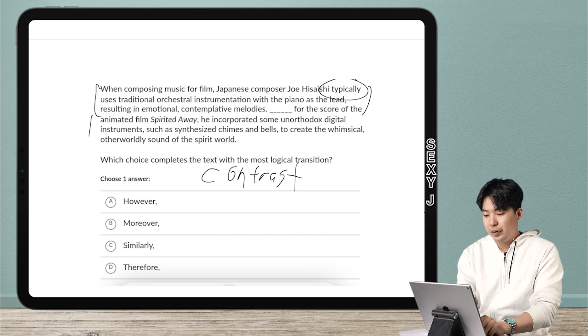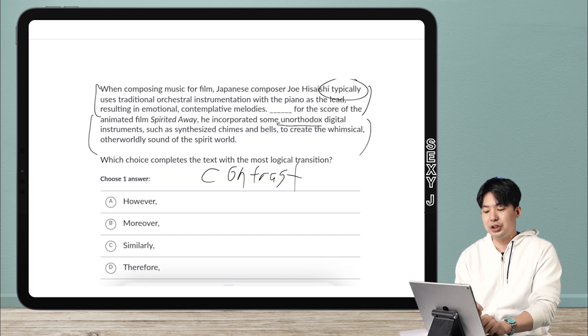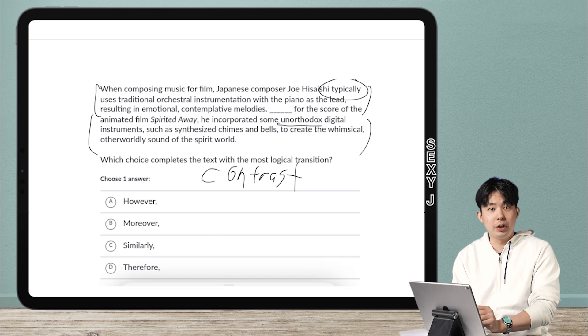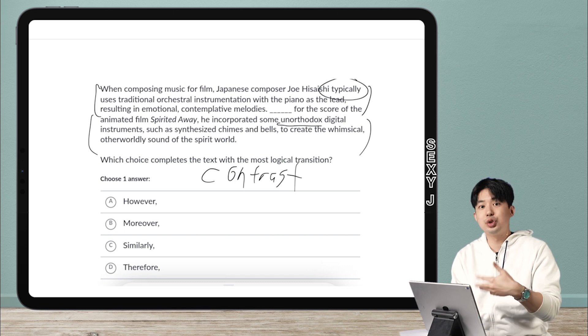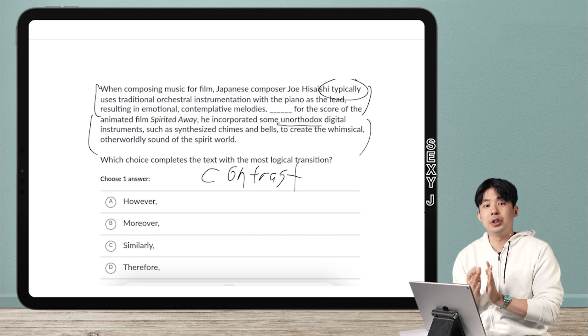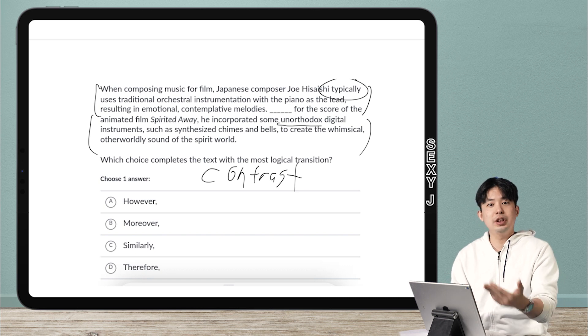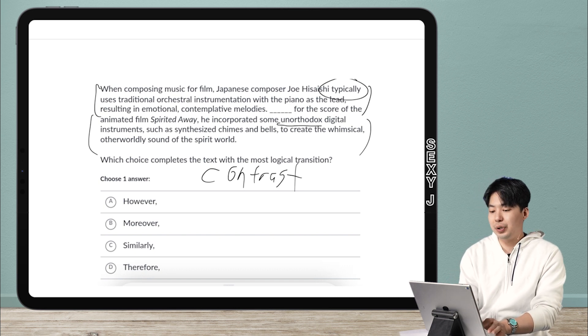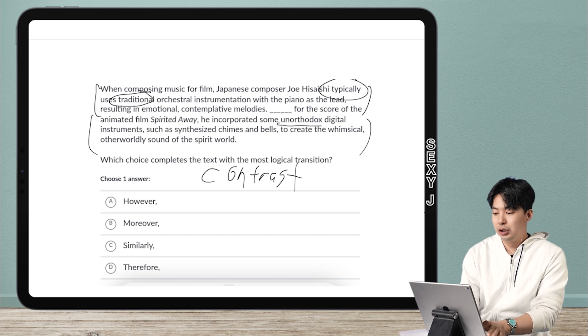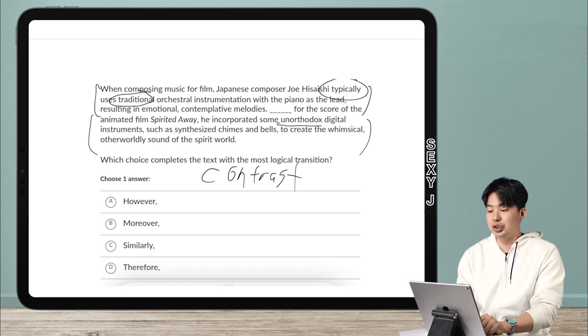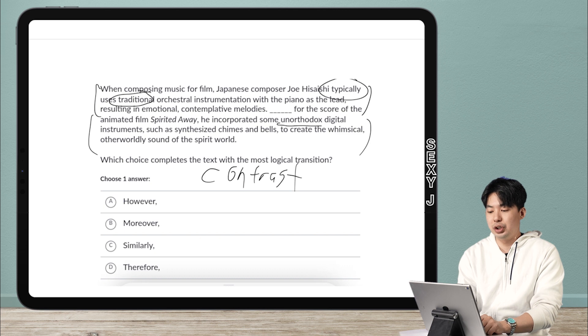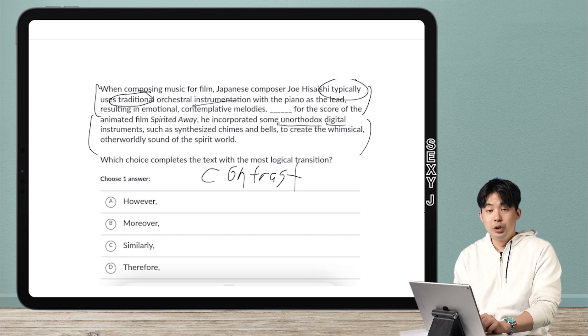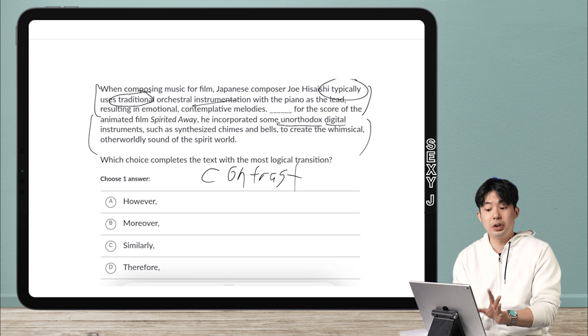he did some unorthodox, that's the other key word here. Orthodox means the common, the traditional, what everybody does. Unorthodox means something unusual. Now, to unpack it a little bit more, we do have, he typically uses traditional, but in this one, he used some unorthodox. We also have traditional instruments, and here we have unorthodox digital. So therefore, I do know that this is contrast